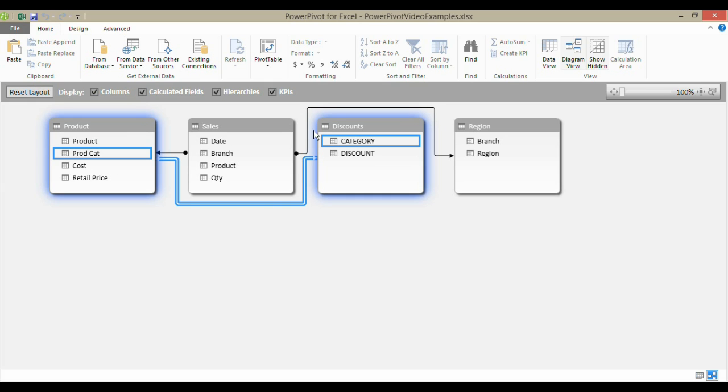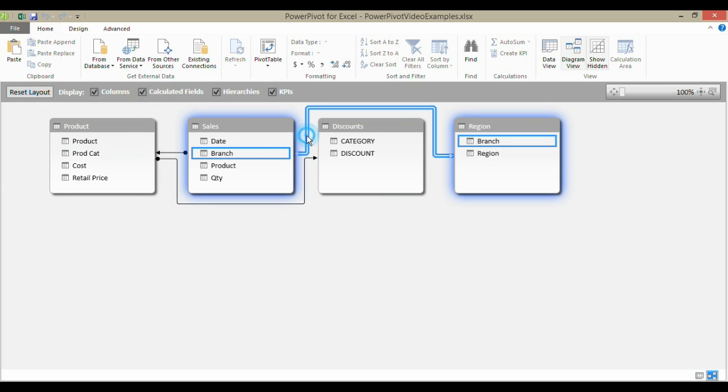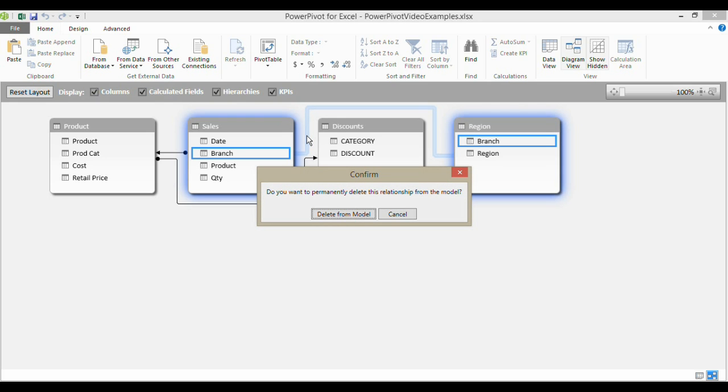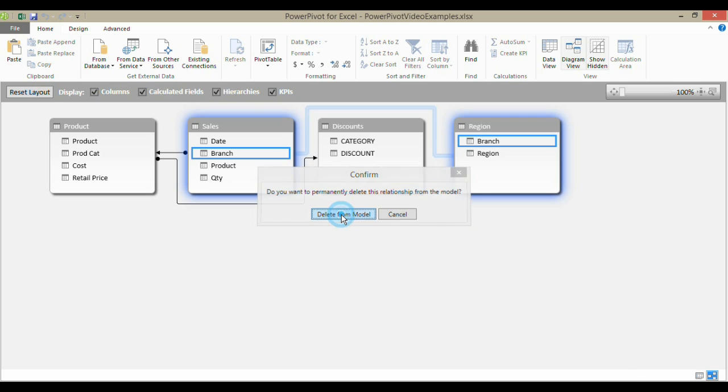Now, if you need to delete a relationship, the easiest way to do that is just to select it and press delete on your keyboard and it will prompt you to confirm your deletion.